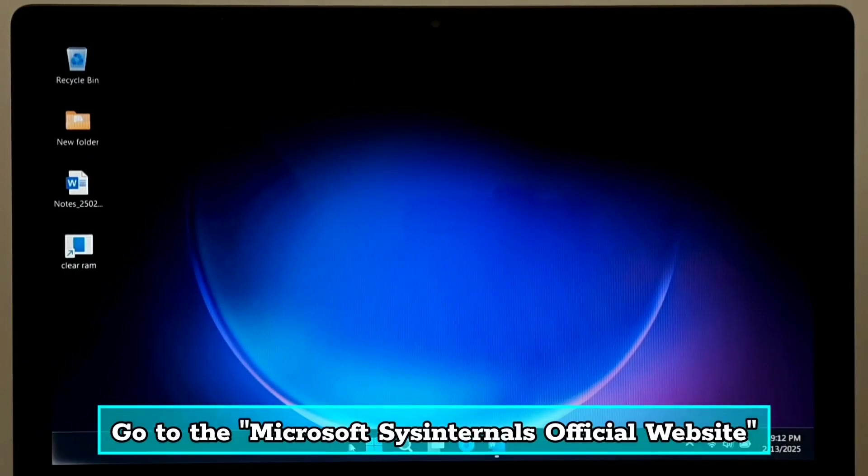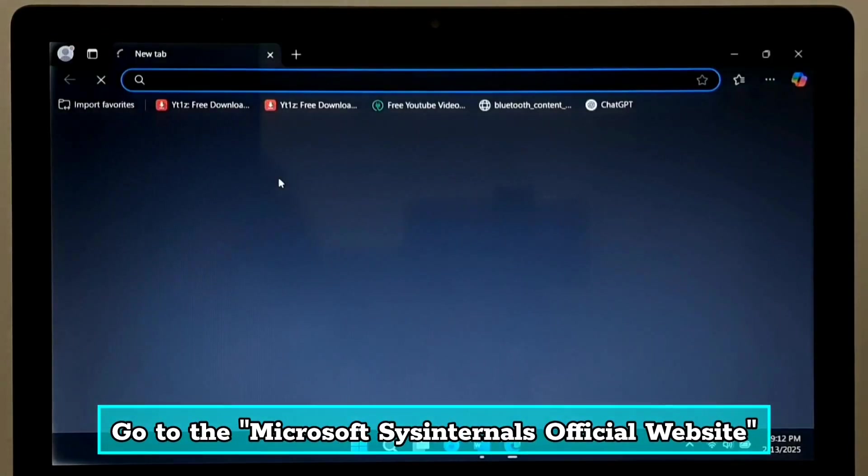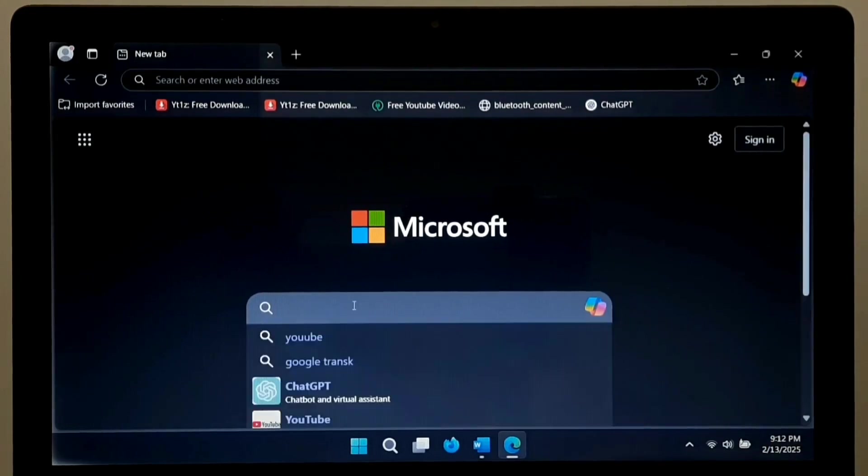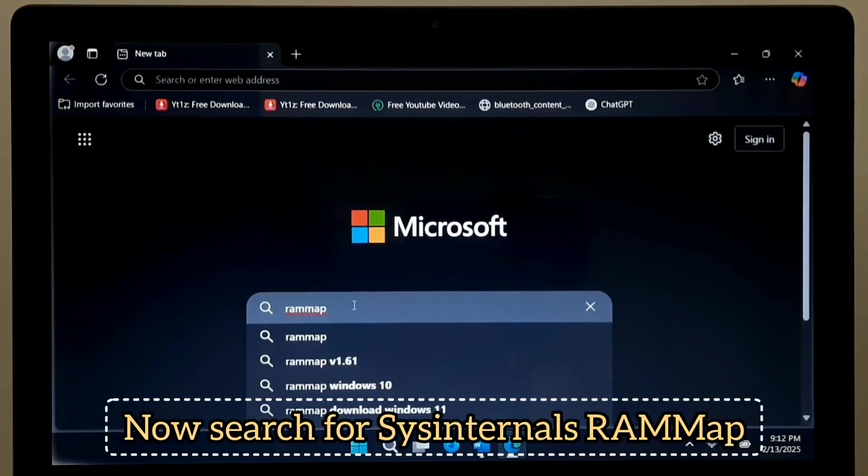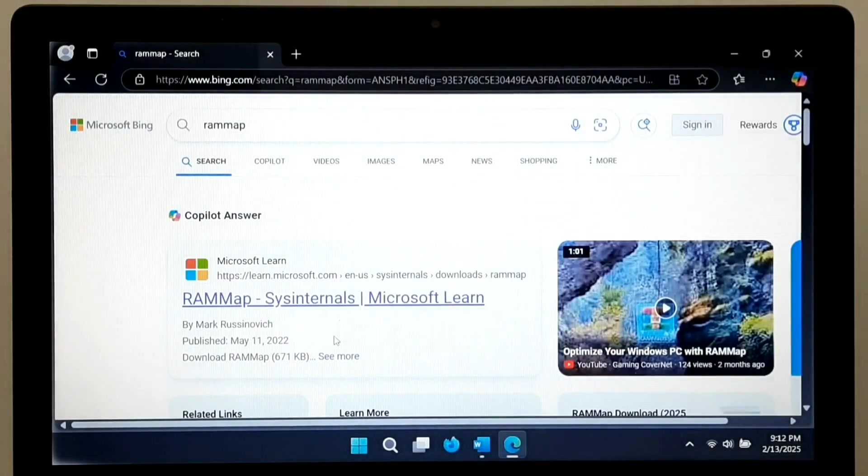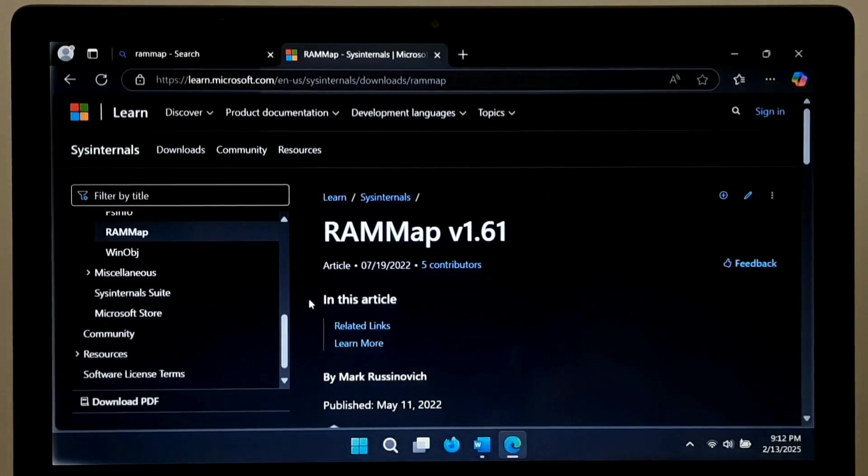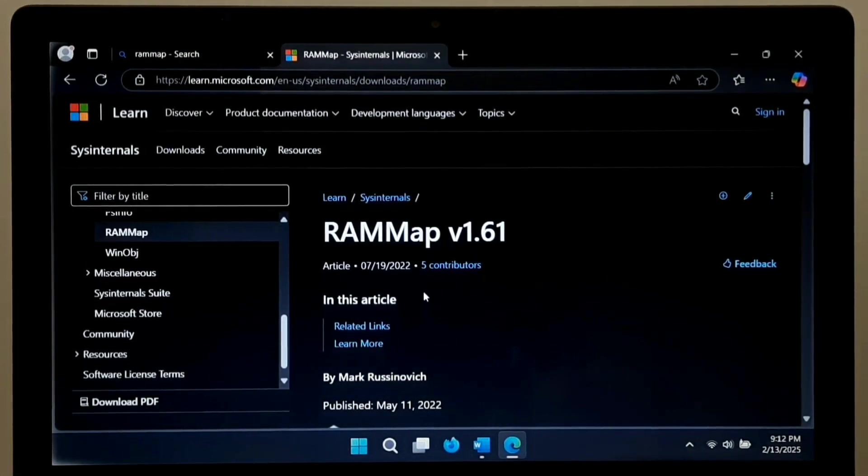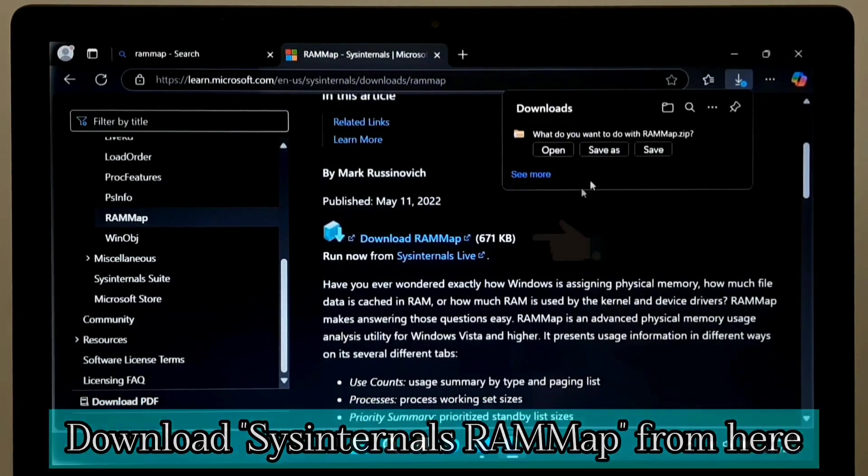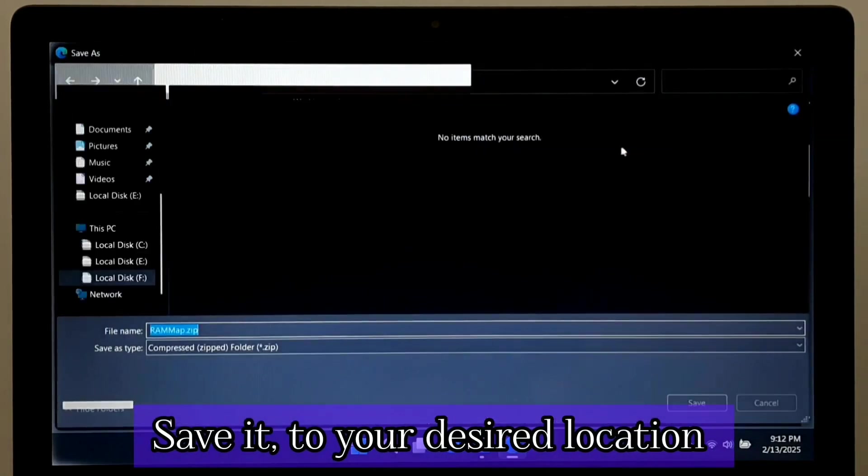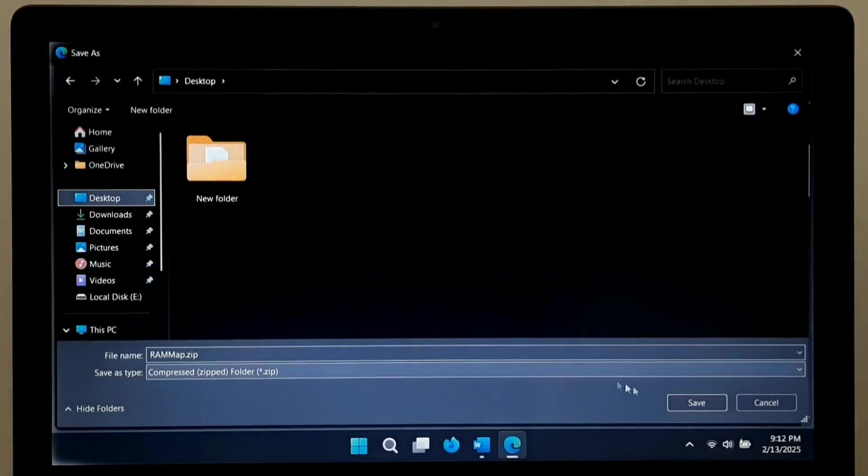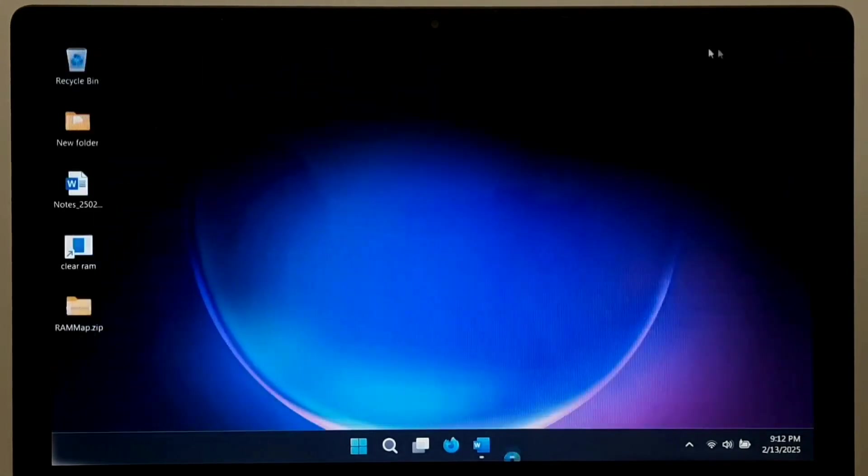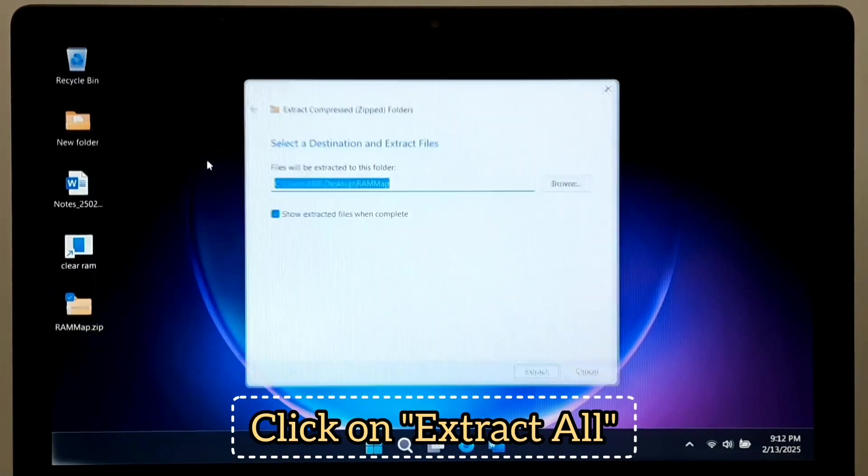Go to Microsoft Sysinternals official website. Now, search for Sysinternals RAM Map. Download Sysinternals RAM Map from here. Now, save it to your desired location. And right click on this. And click on Extract All.